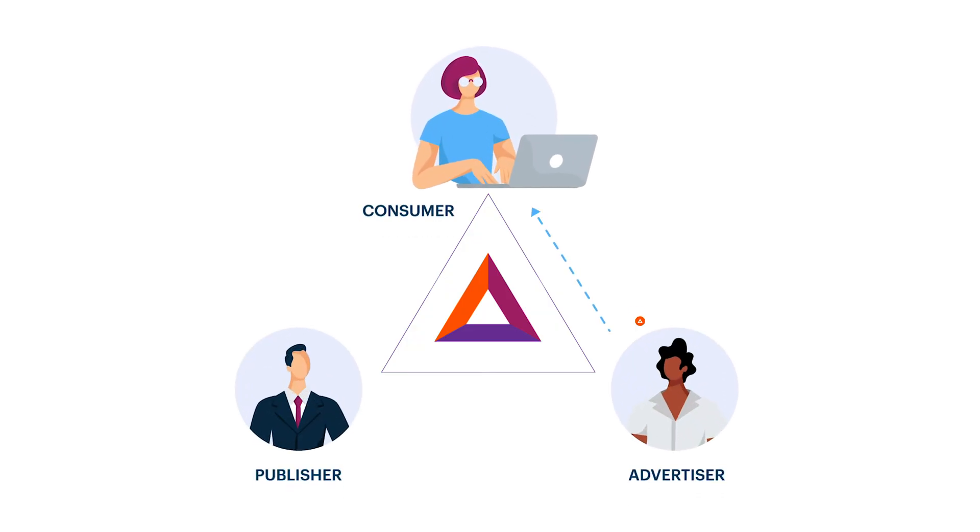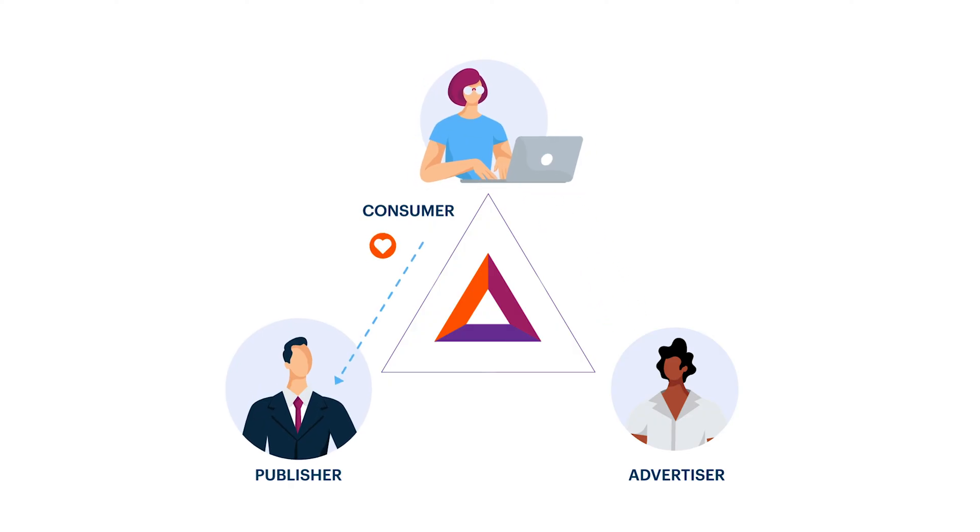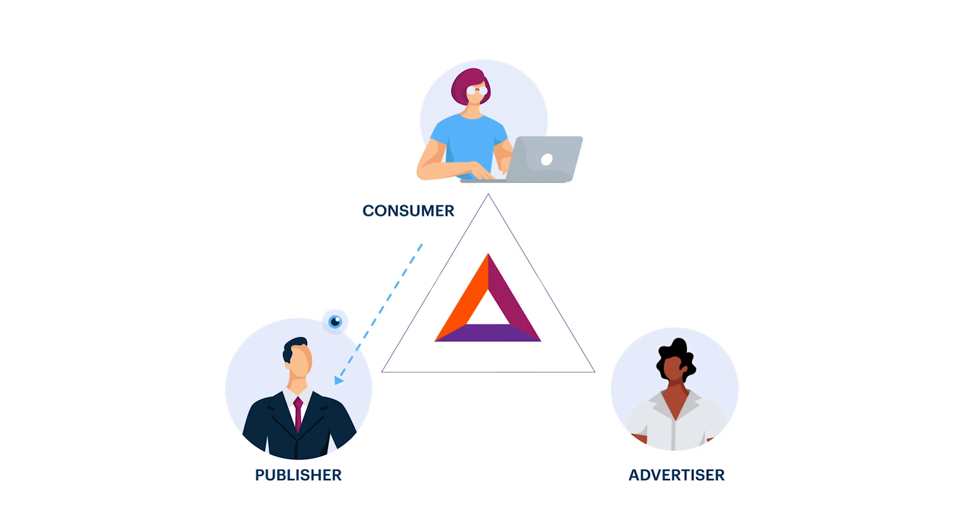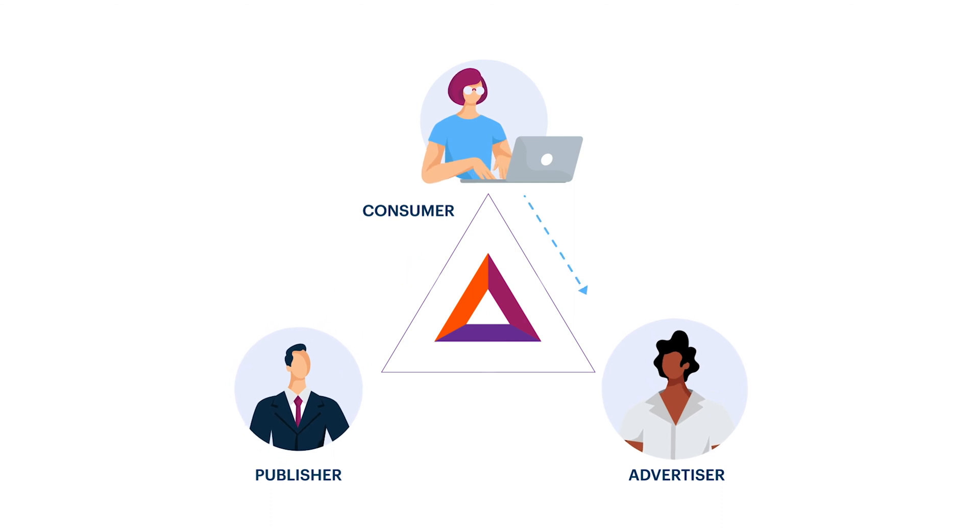Consumers get paid for viewing opt-in, private ads. Publishers get rewarded when consumers pay attention to their content, and advertisers get access to an audience that has opted in to seeing their ads.